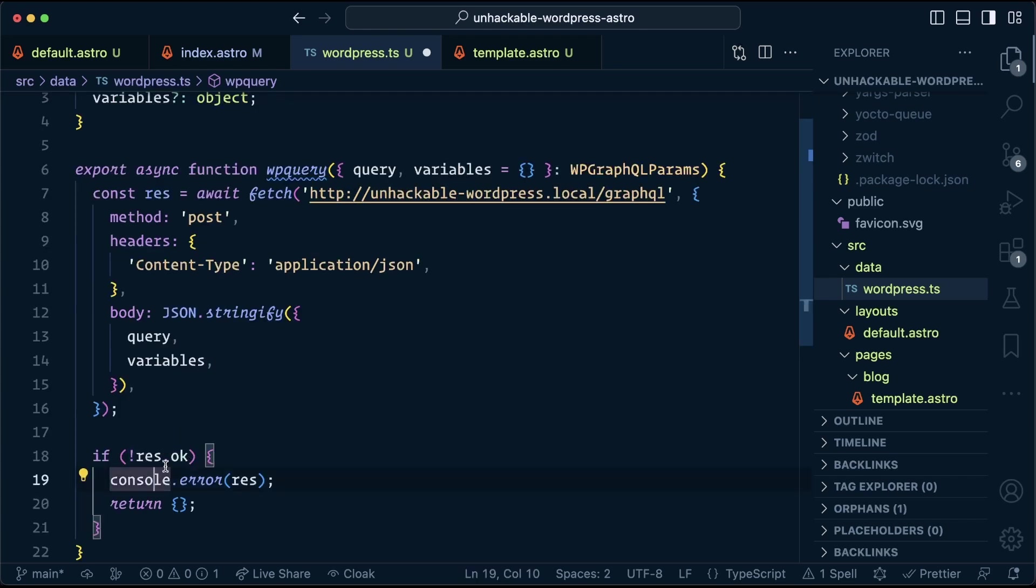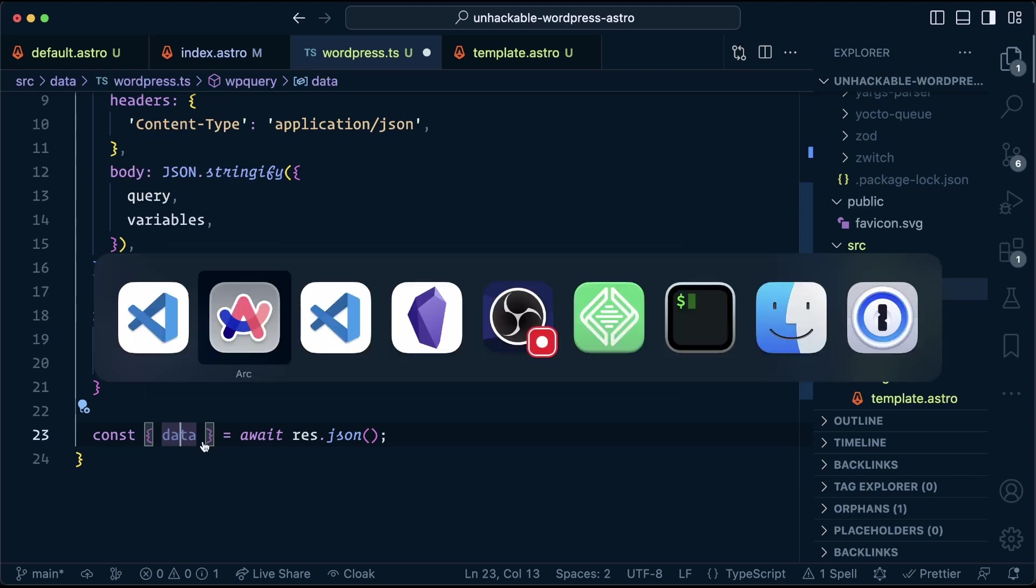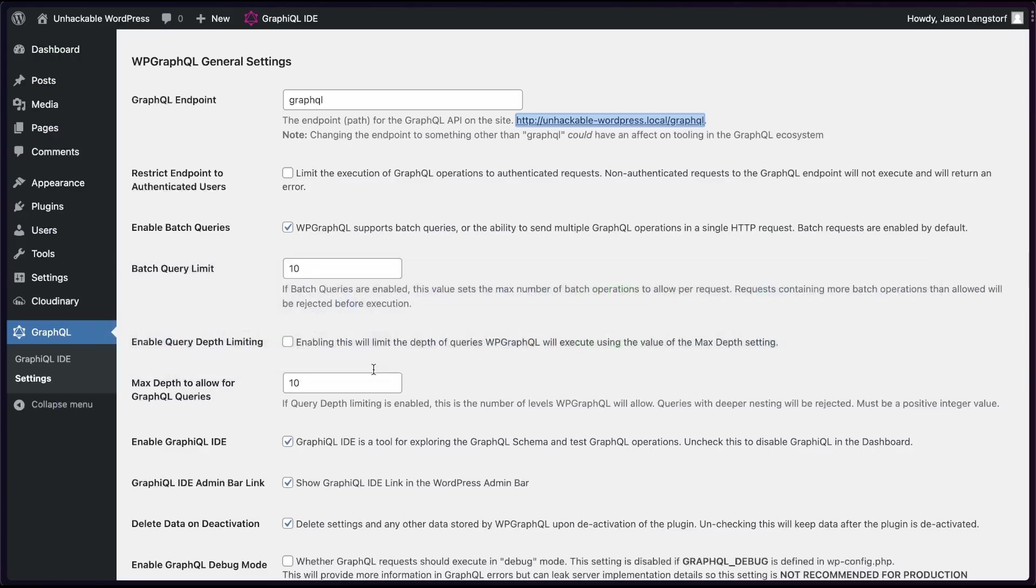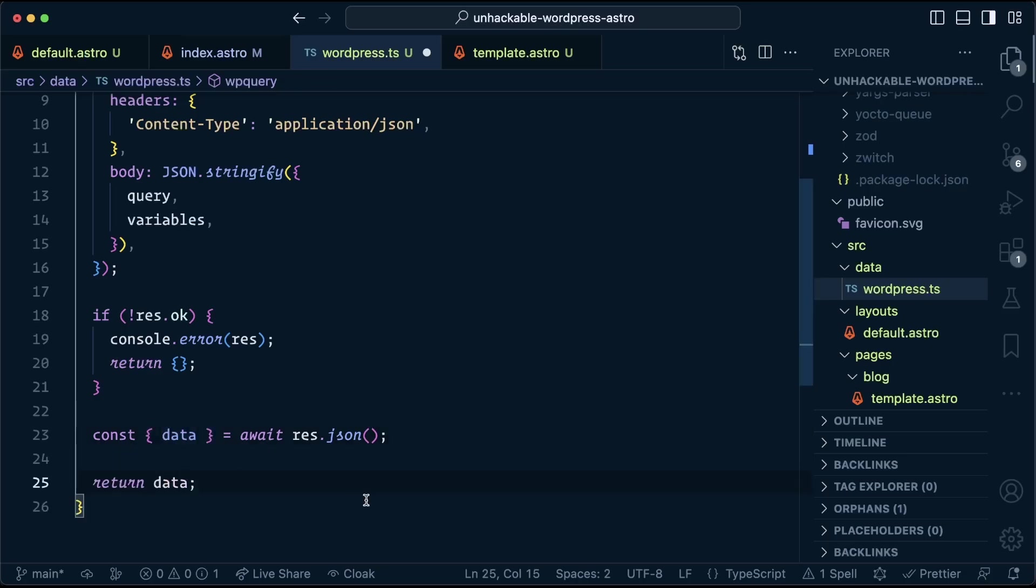If there's an error, res.ok will not be true, at which point we can console log everything and just return an empty object. If everything's okay, we want to extract out the data, because if we look at this query, it comes back with a key of data to start, and we don't need that. We can go straight into posts. That's what we return.